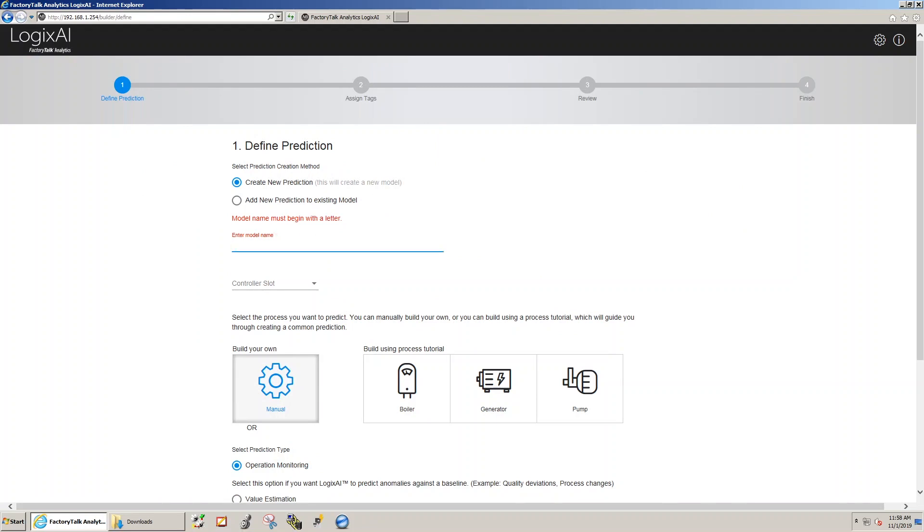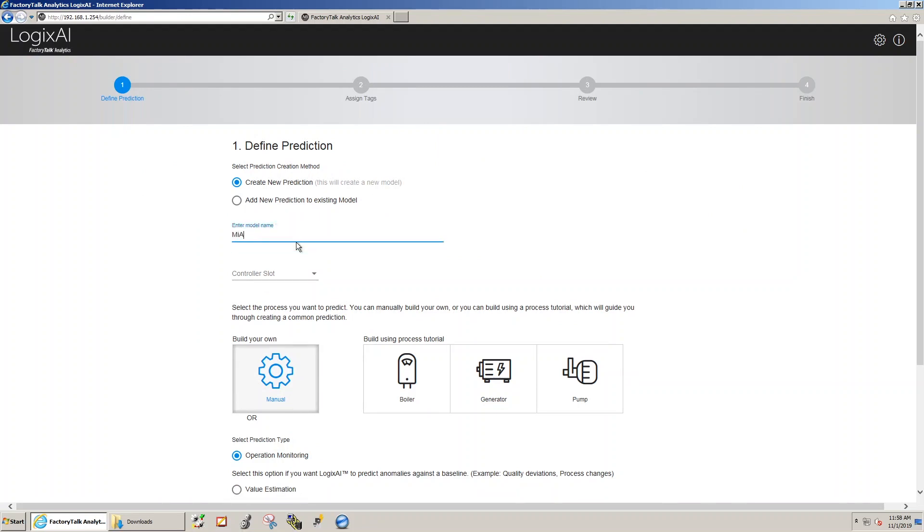In this case, we're using MIA, single element, as the name of the model.